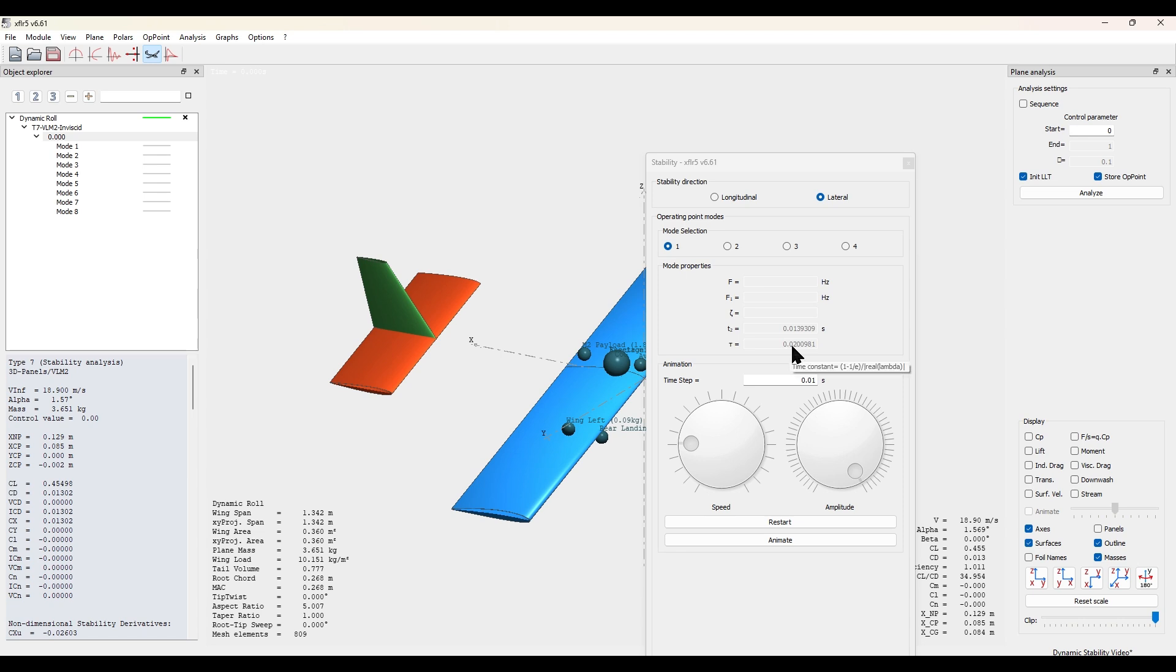And here we can see it is equal to 0.0200981, so we want to record this value.